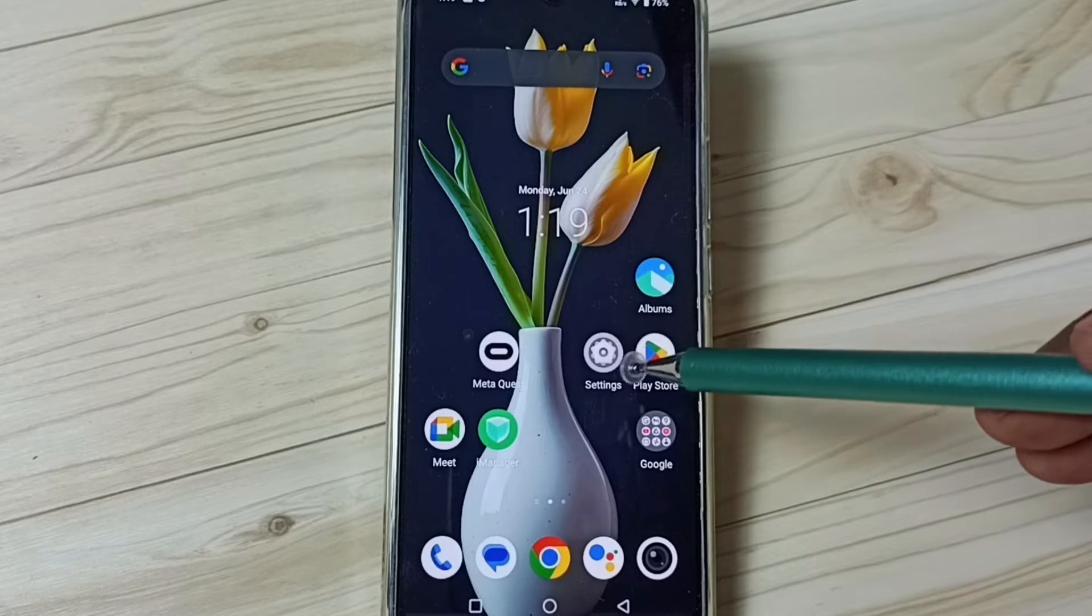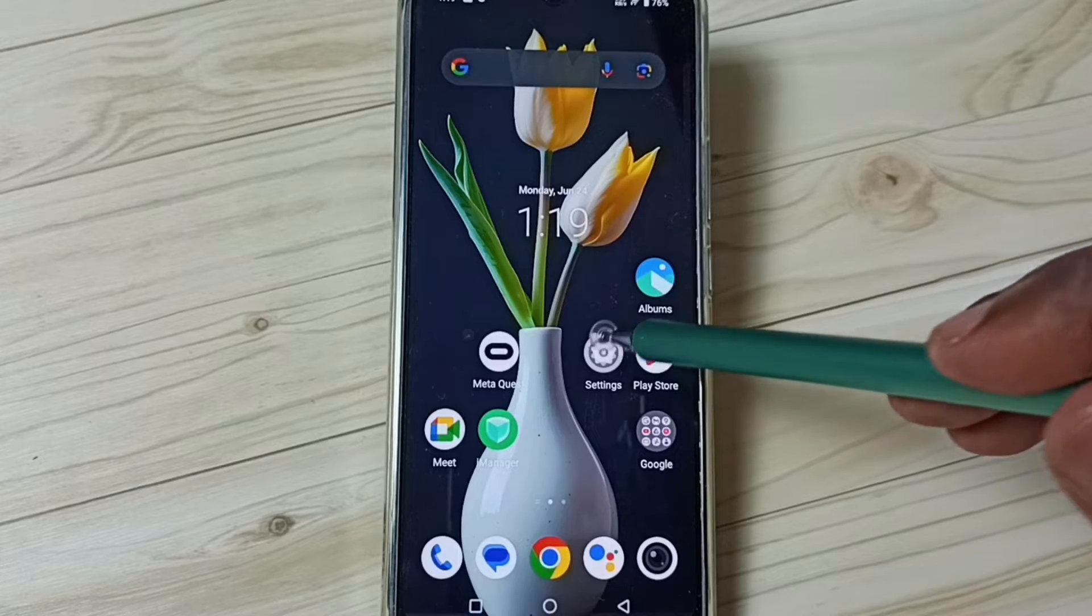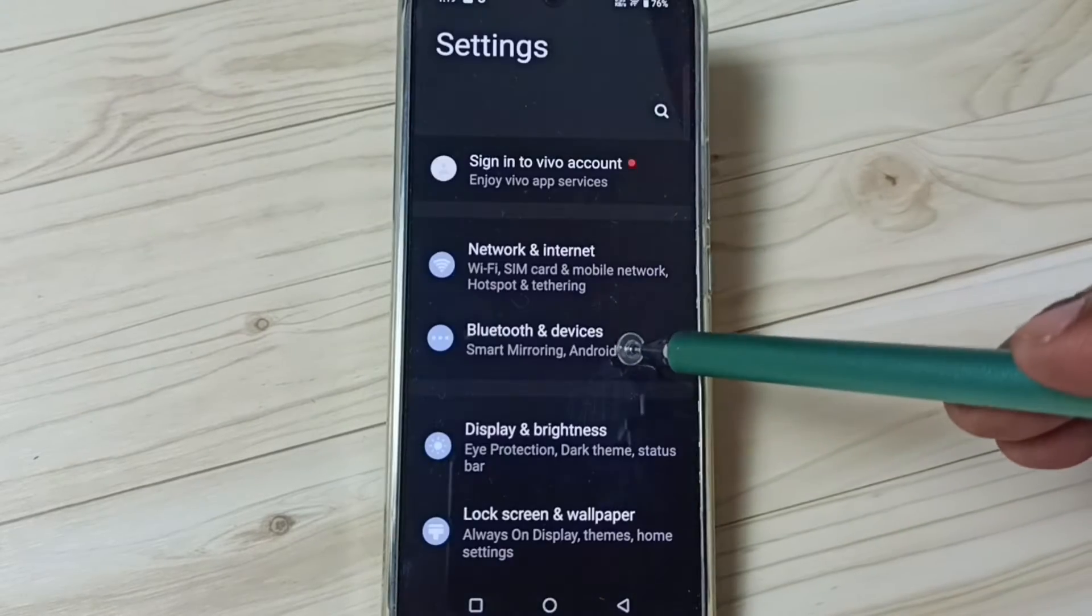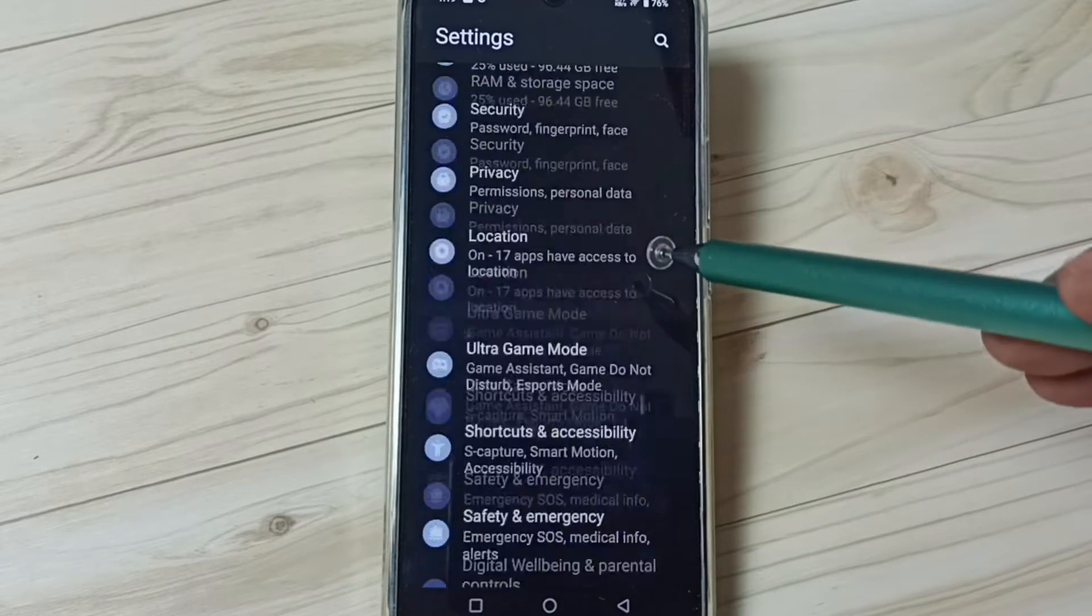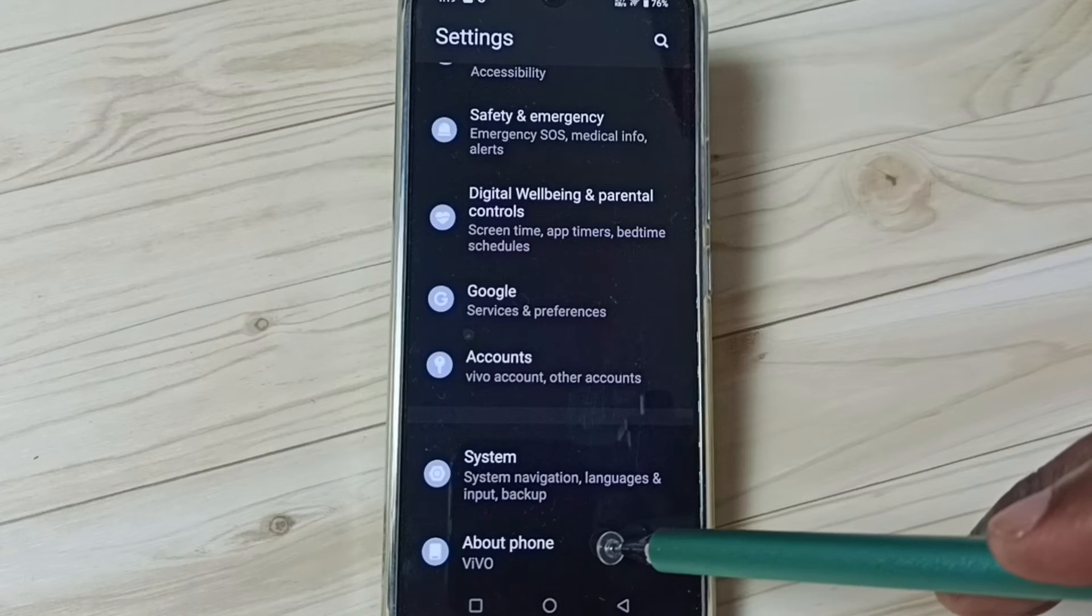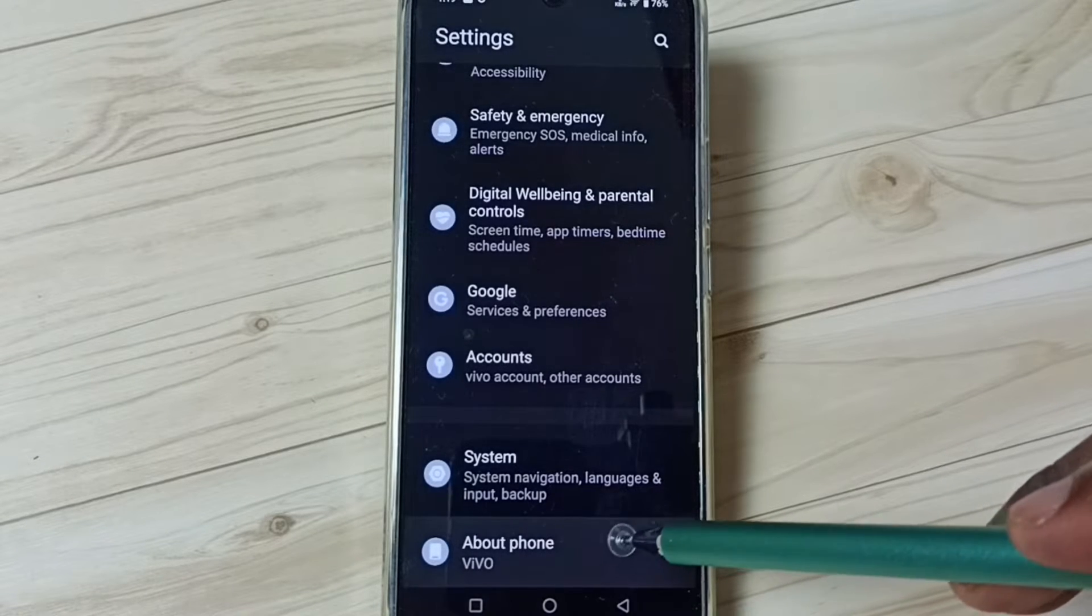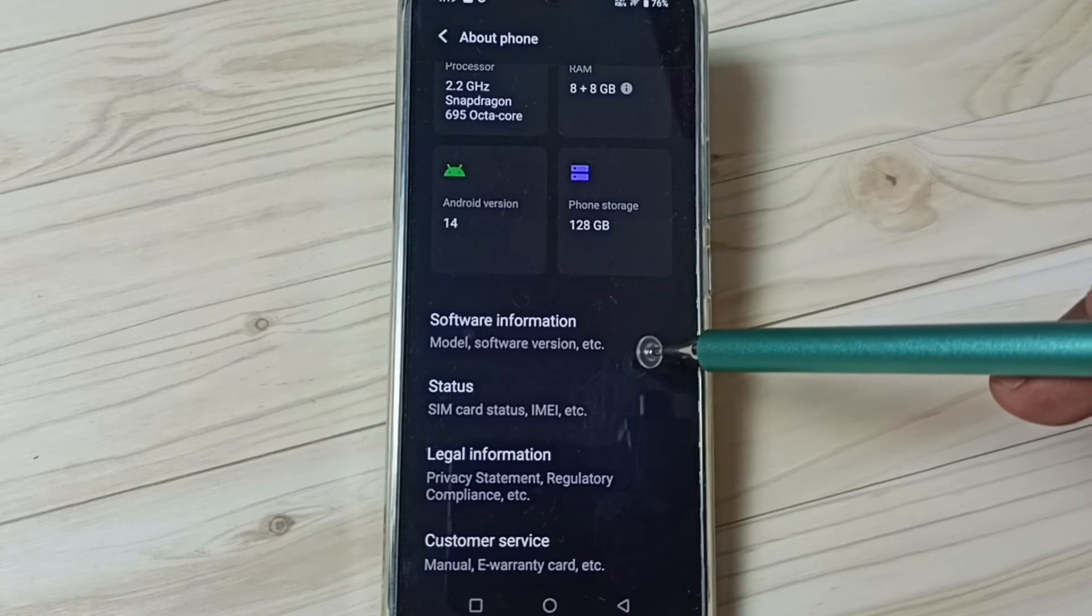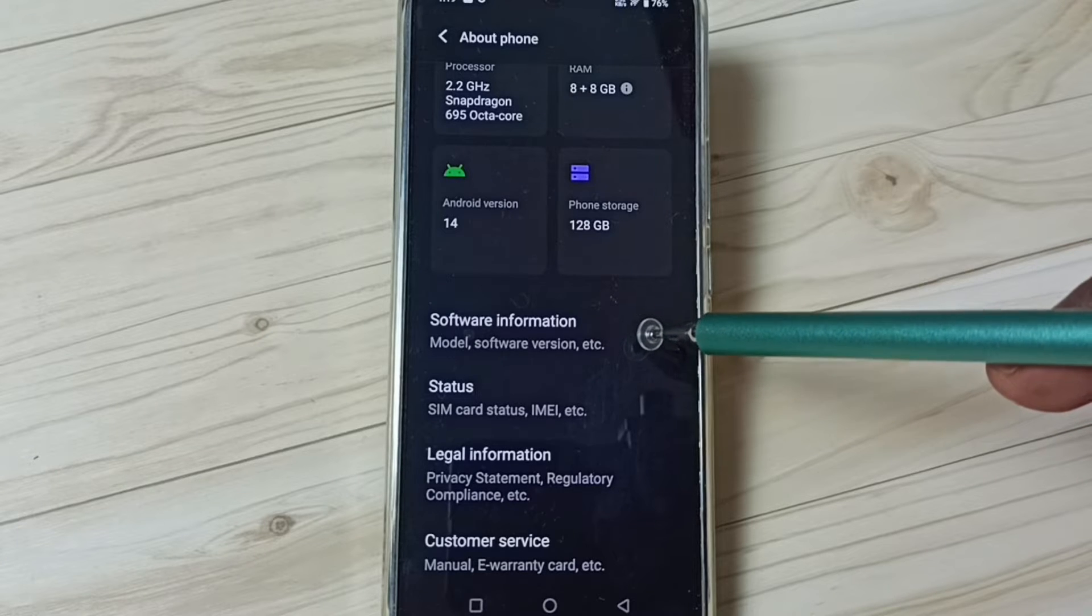First, let me go to Settings. Tap on the Settings app icon, go down and tap on About Phone. Tap here, under About Phone tap on Software Information.